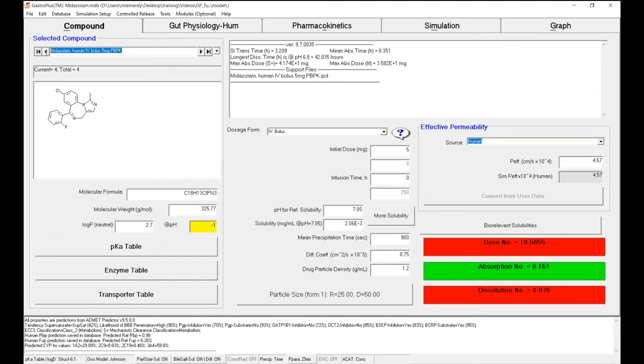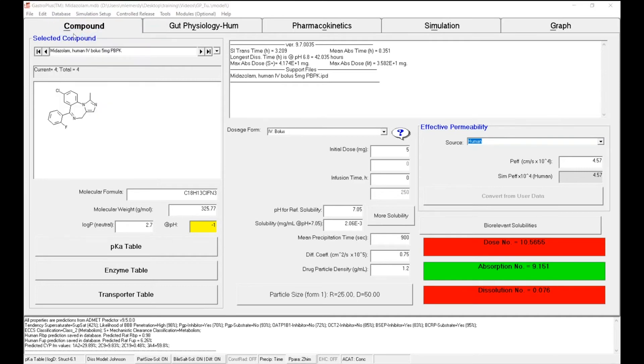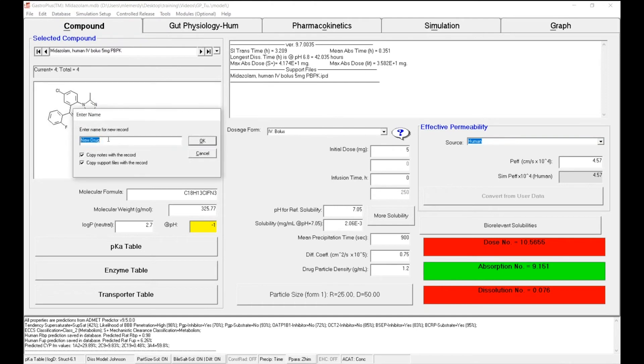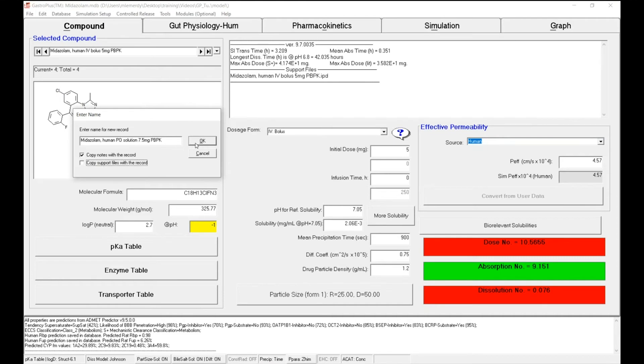I will copy this information and go to database, copy the record, and name it Midazolam PO. This time it's a PO administration solution, and the dose is 7.5 milligrams. In this particular case, there's no need to save the support files because we will create new ones for the PO data.